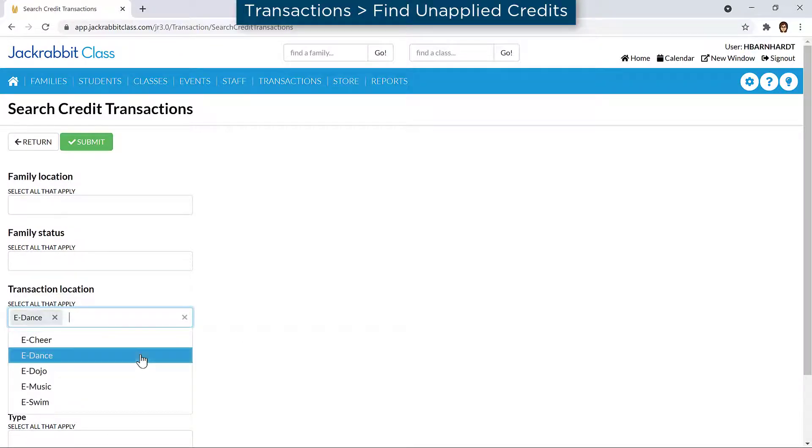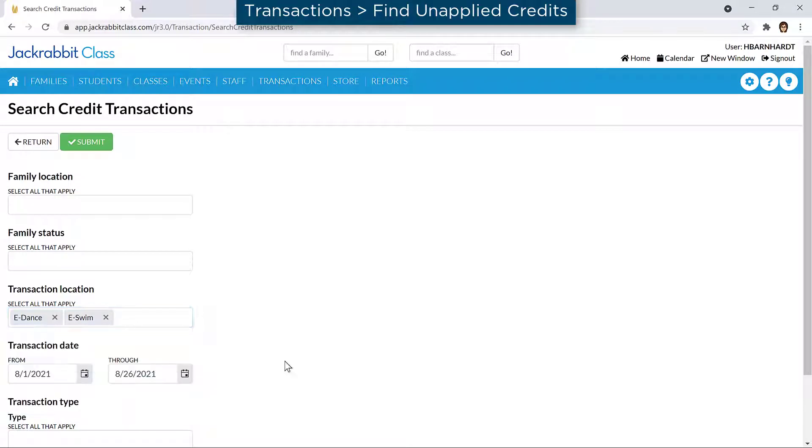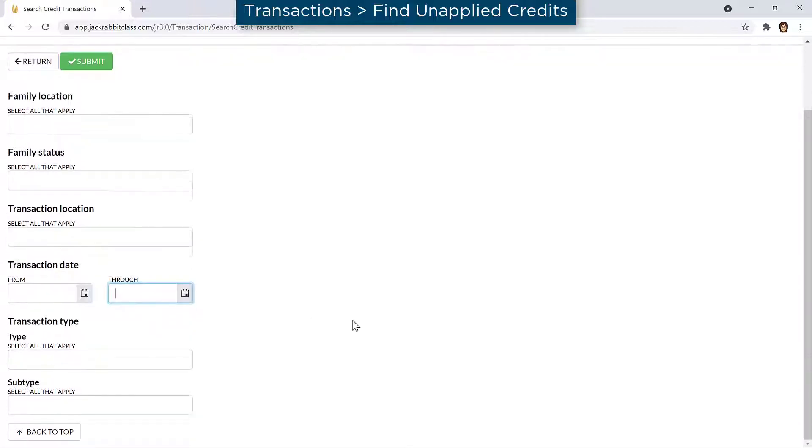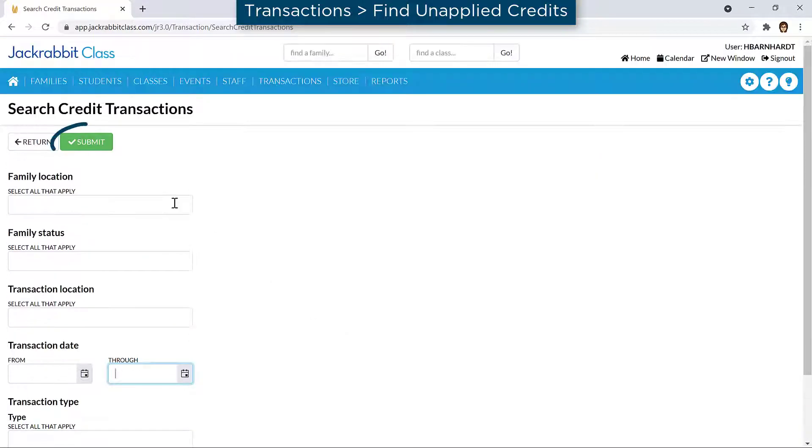Multiple values can be selected if needed. To search for all unapplied credits, leave all criteria fields blank and delete the transaction dates. Click Submit to review the results.